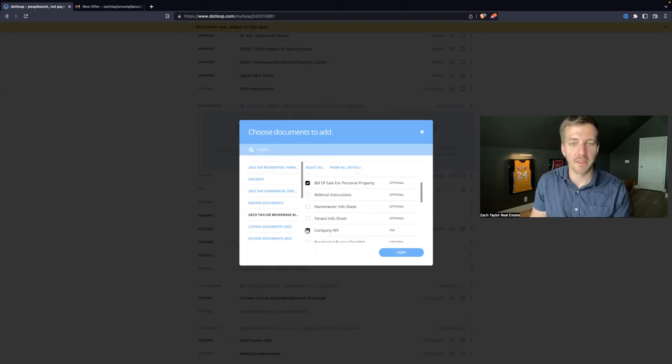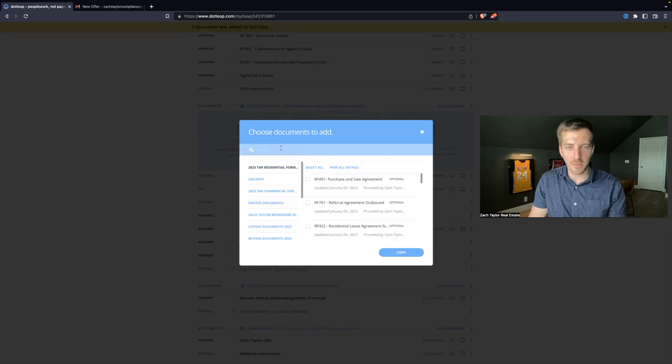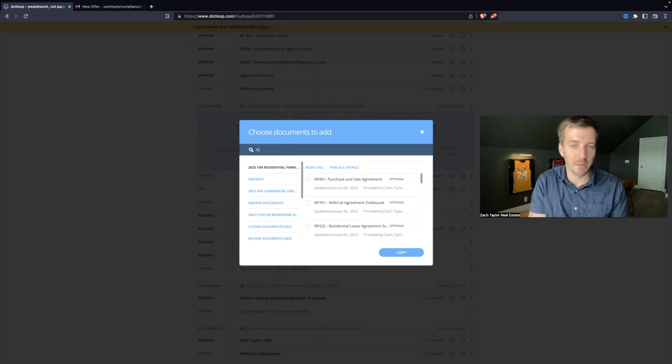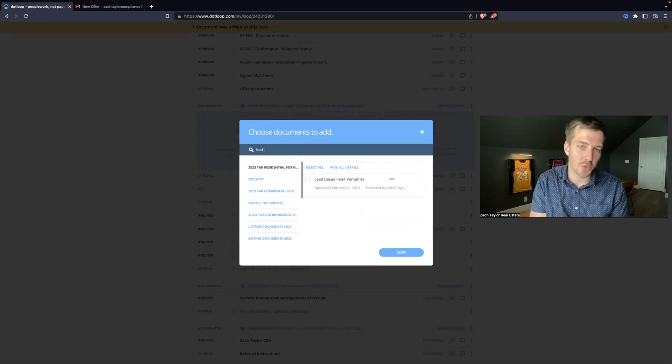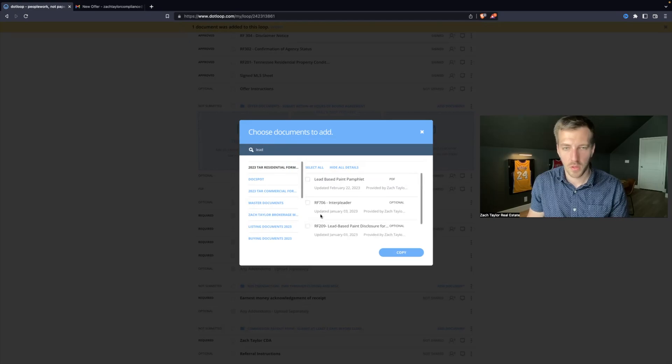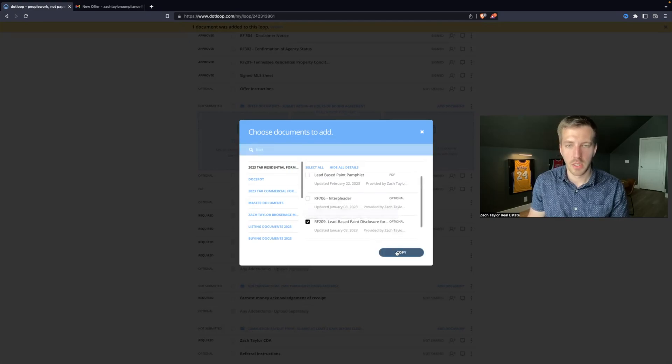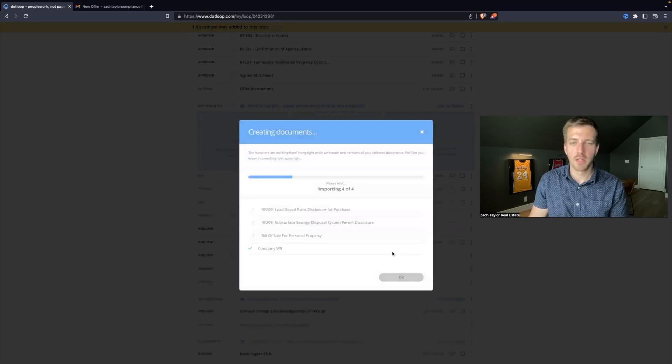We also have a company nine form. Let's go back here. Maybe I also need a lead-based paint disclosure. Here we go. I'll hit copy.